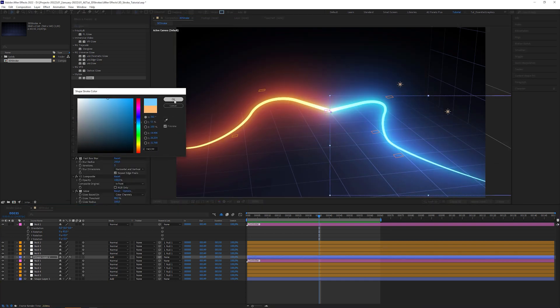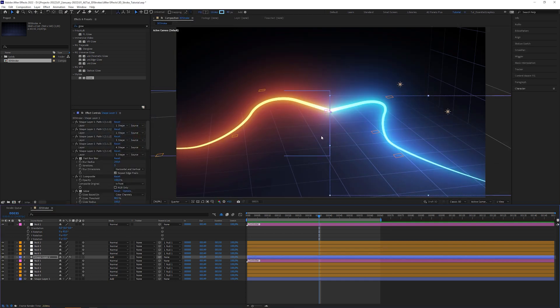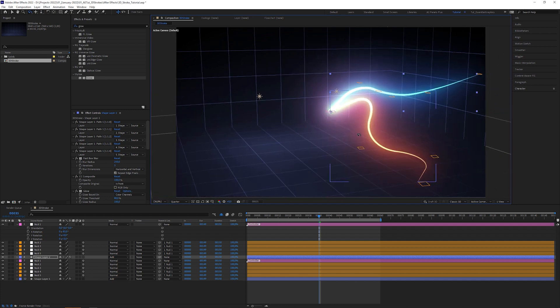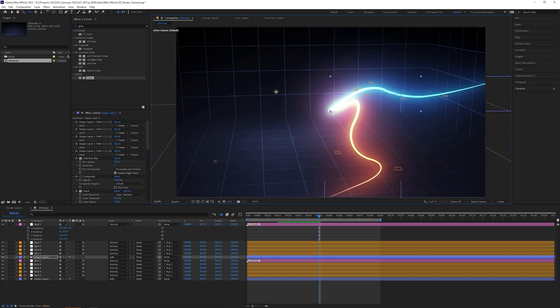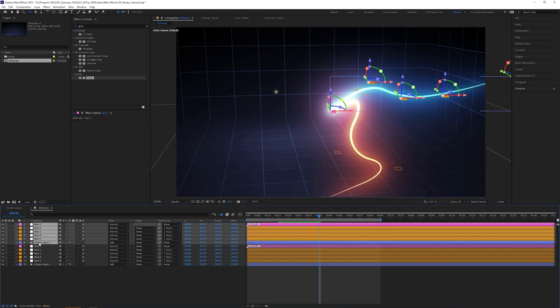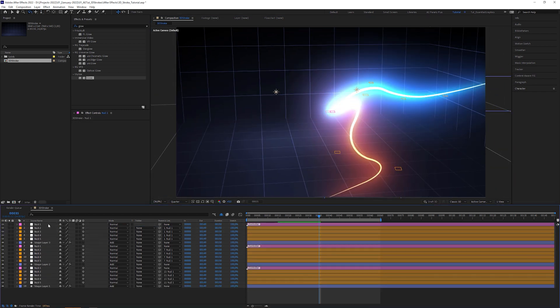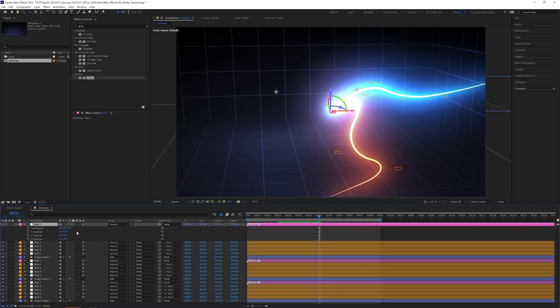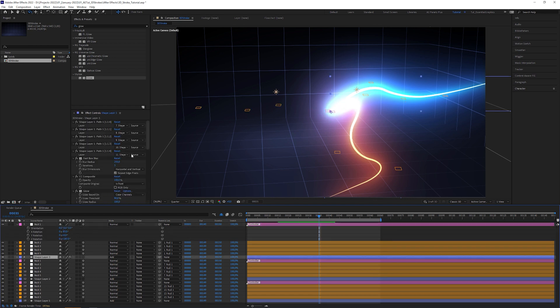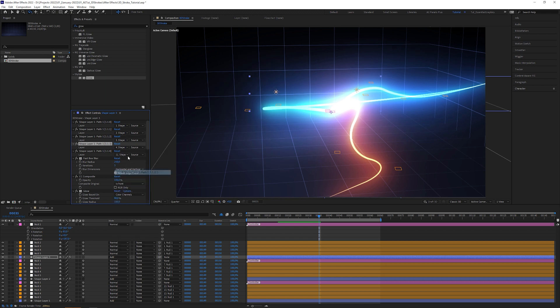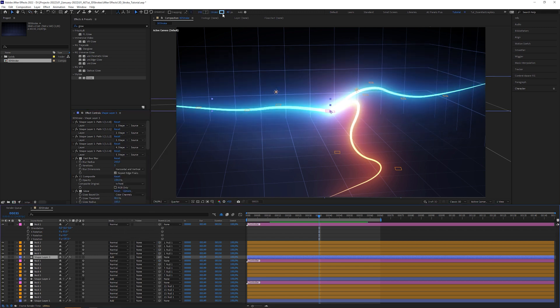Let's repeat it for a third stroke. Again rotate the view. Duplicate the rig. Rotate the controller. Adjust the dropdown menus. And change the color.